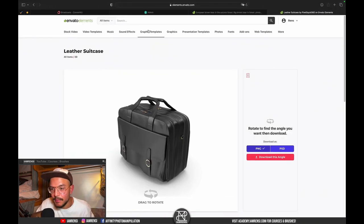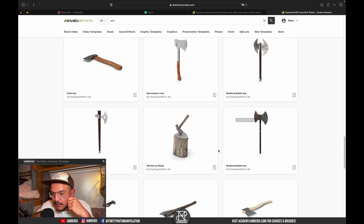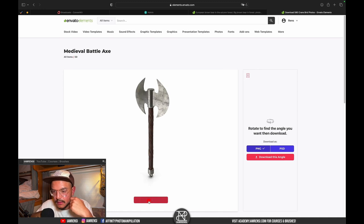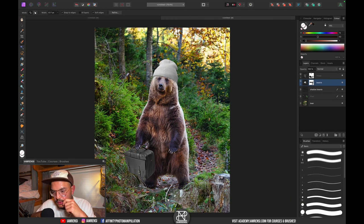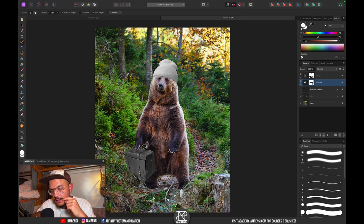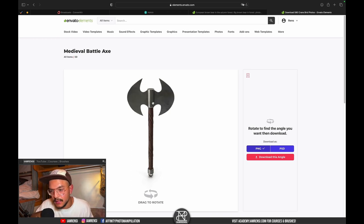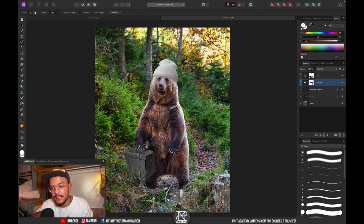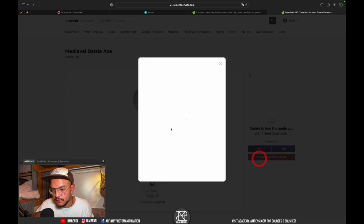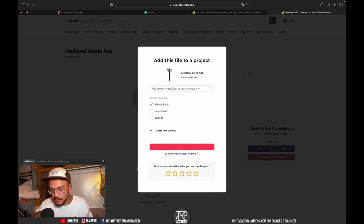Let's add something to his other hand — maybe a battle axe. Search 'battle axe' in 3D elements. Use the 360 render to find a good angle. The trickiest part about 3D assets is figuring out the perspective — the lighting needs to match. Let's try positioning the axe behind him and see how it looks.